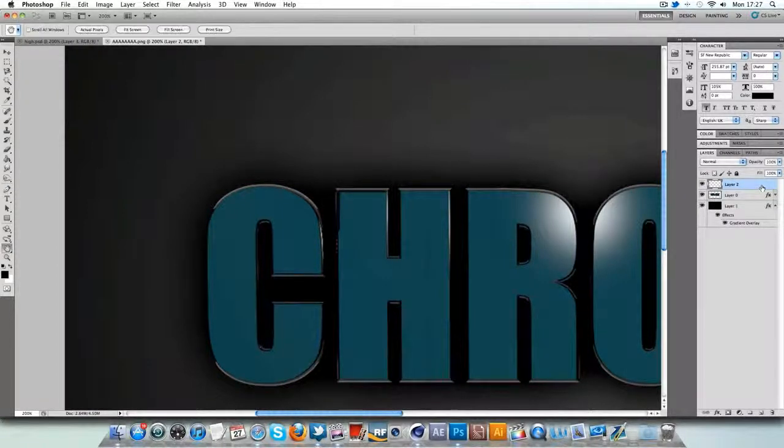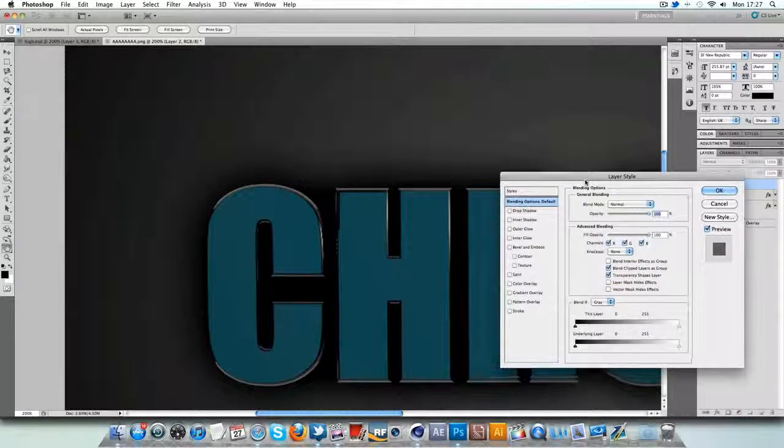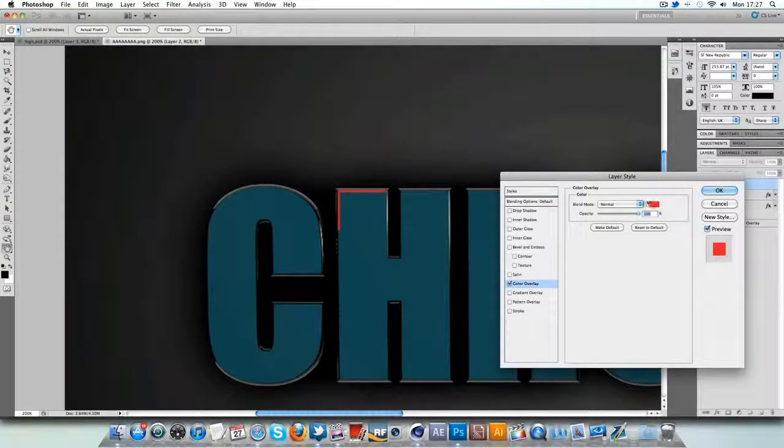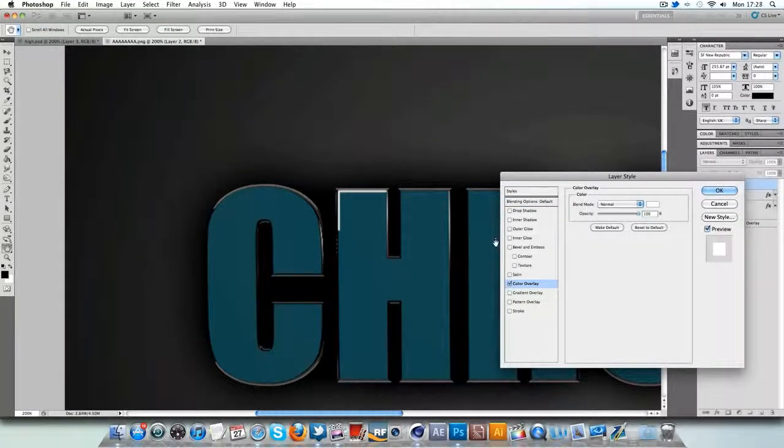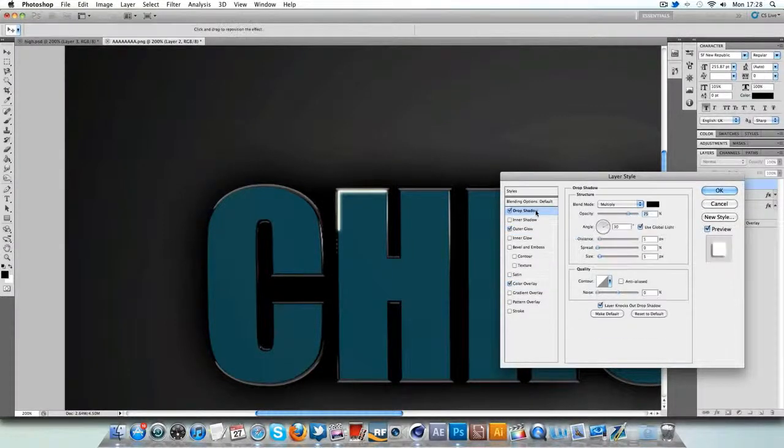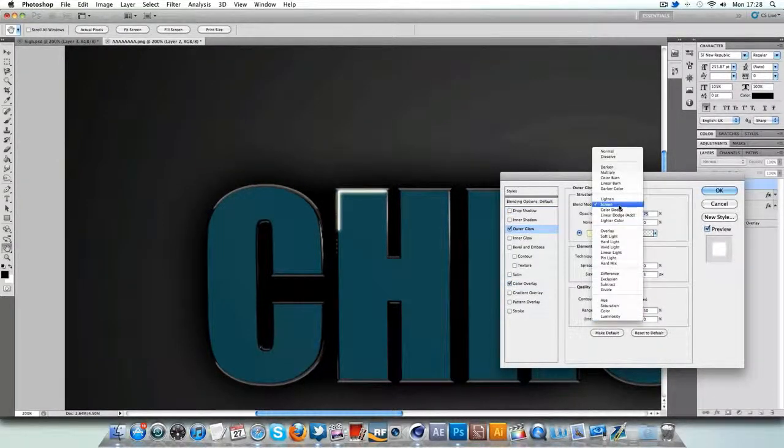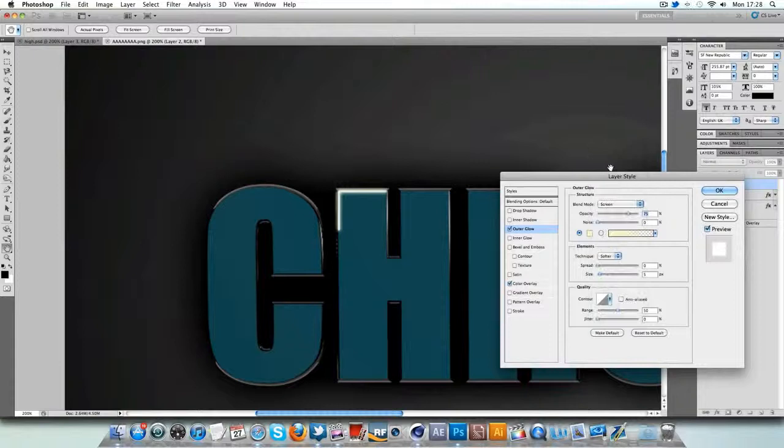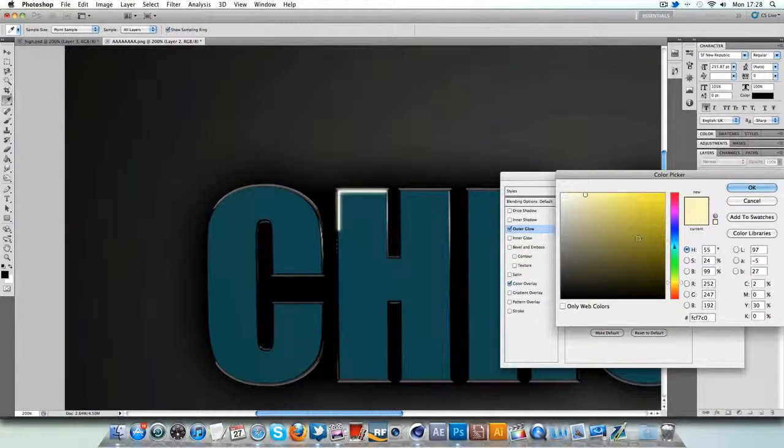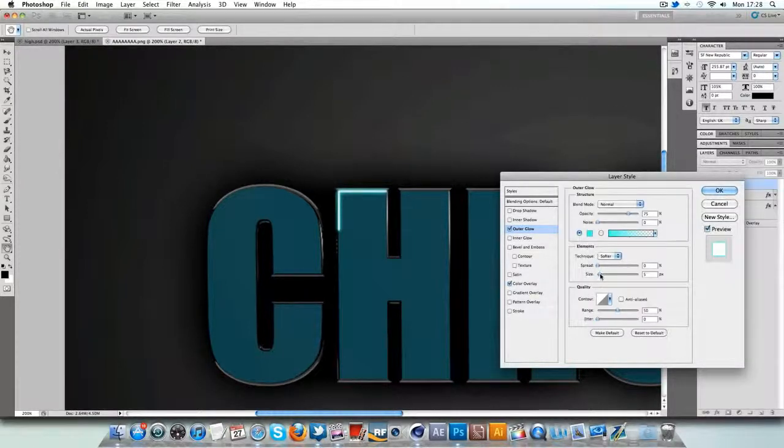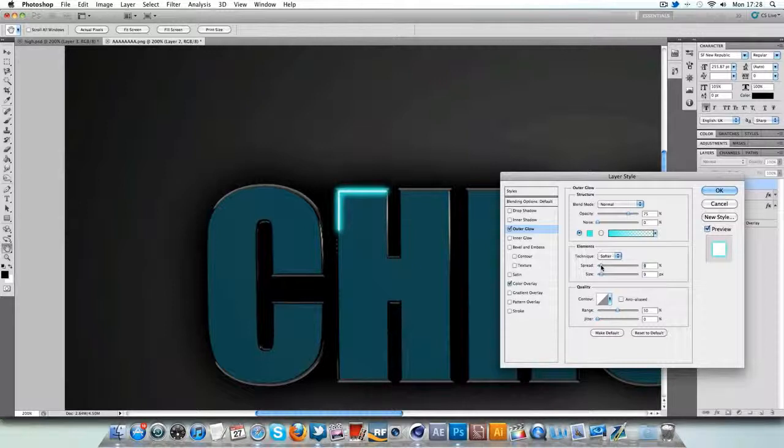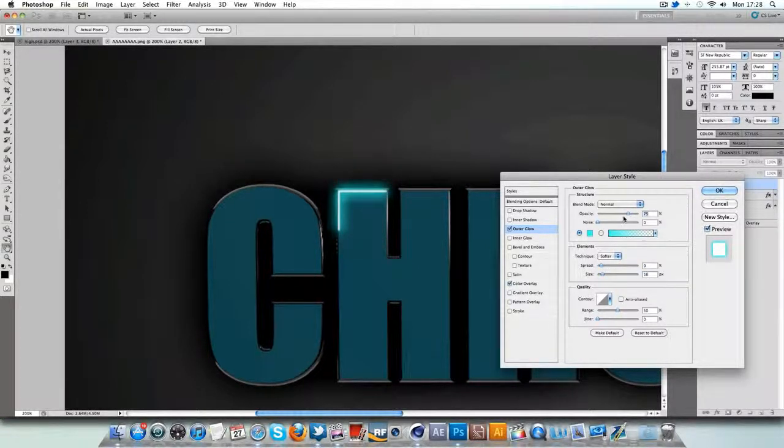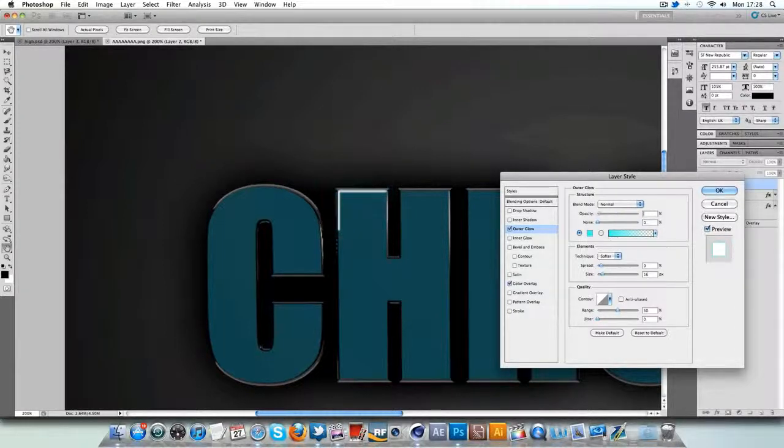I'm just going to go into the blending options for the whole layer. So we're going to add a color overlay and the color we're going to add is white. I'm going to be using the outer glow and the drop shadow. So the outer glow we're just going to go and change the blend mode to normal. I'm going to change a nice blue color for the blue text. Something like this. Increase the size quite dramatically and the spread as well. Maybe decrease the opacity. Something like 40, 50 would do.